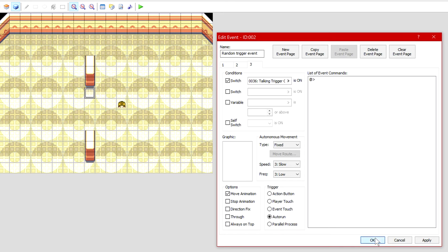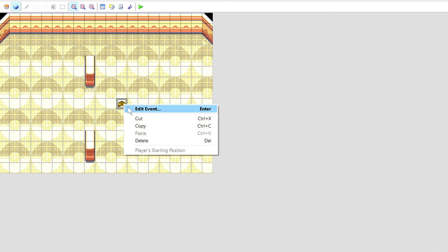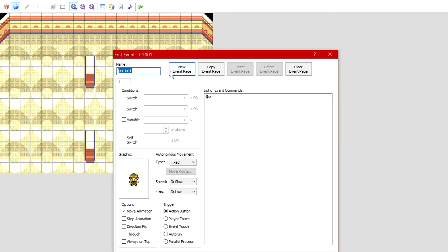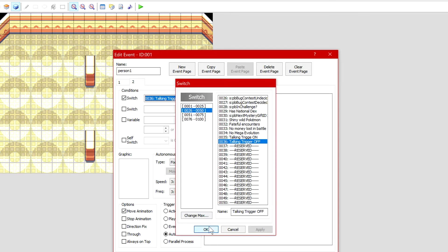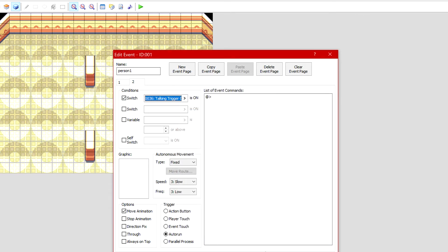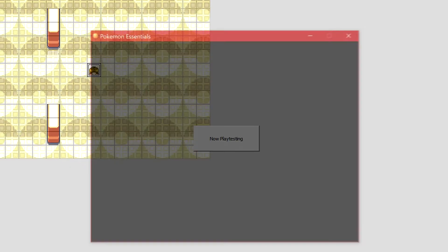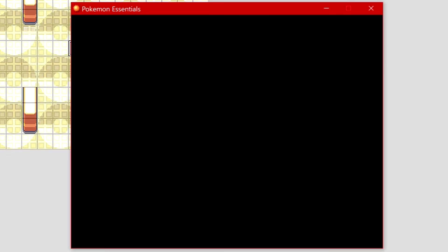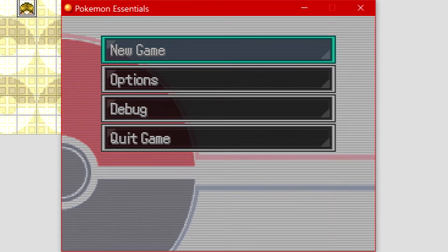In this new event page number three, on the condition switch make sure that talking trigger off equals on, auto run, and you want it to do absolutely nothing. That will literally make the event non-existent after it's finished. On the person as well, a new event page where they are nothing, auto run if the condition switch talking trigger off is on. That should do it.